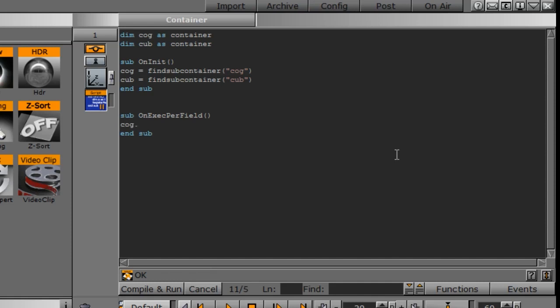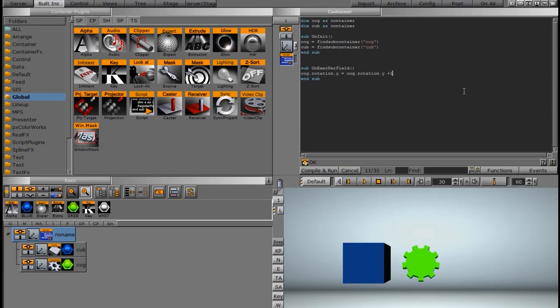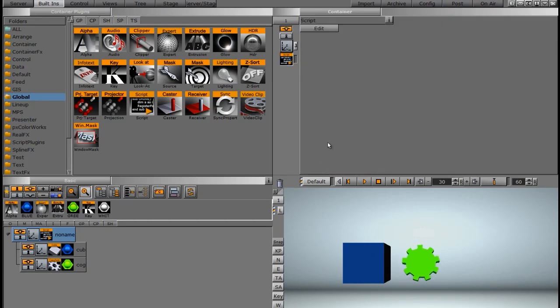So what I'm going to do is start with the cog. I'm going to say cog rotation. And I need to tell it which axis I want the cog to rotate on. So I'm going to rotate it on the y. And we're going to say equals. Now I want this cog to consistently loop. So I'm going to write cog dot rotation dot y plus one.